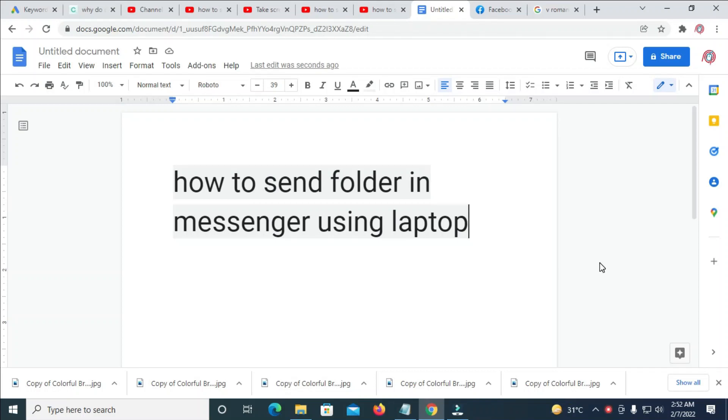In this video today, I will show you how to send a folder in Messenger using a laptop.